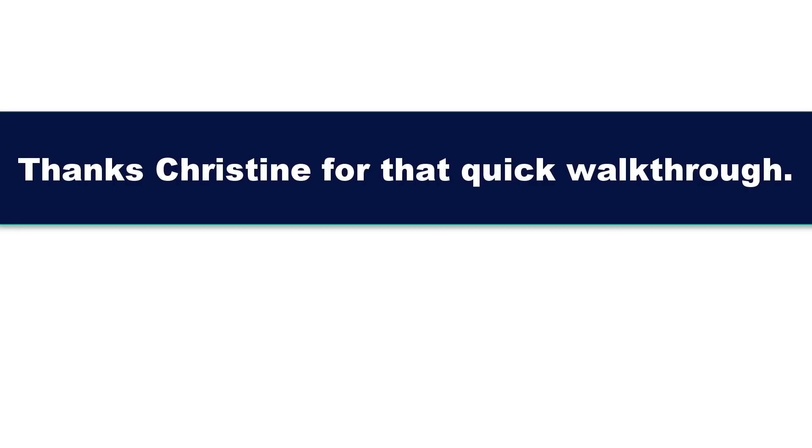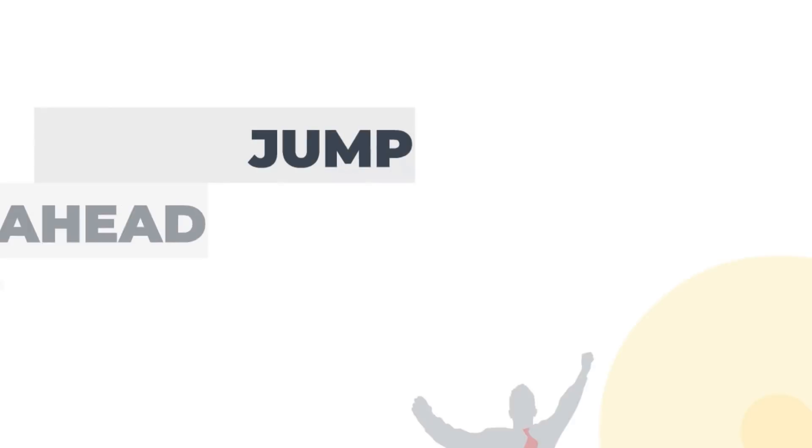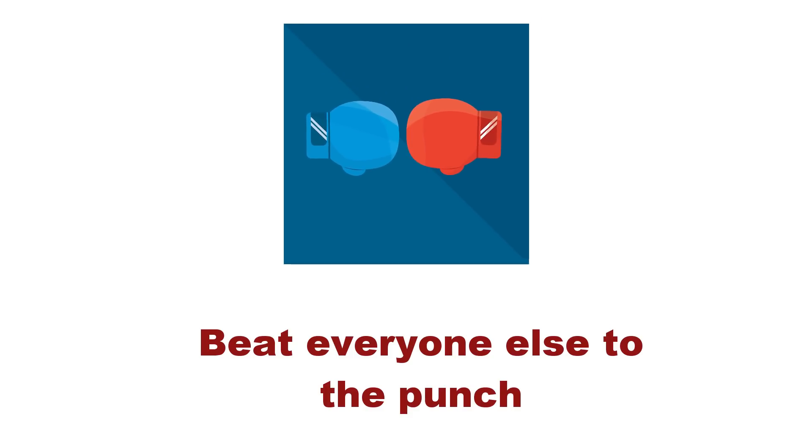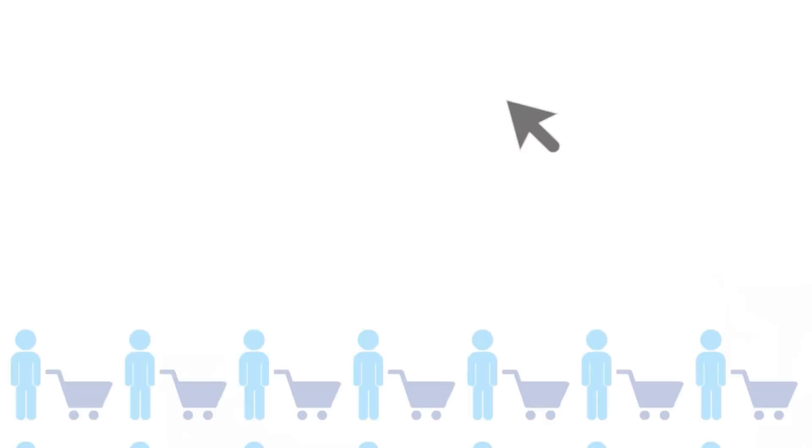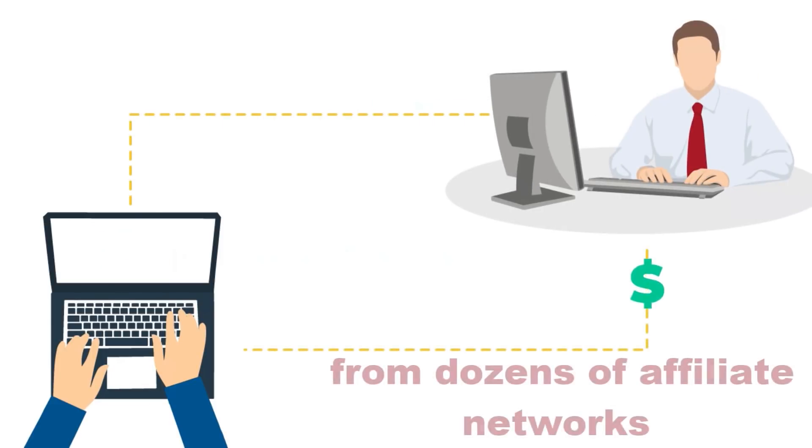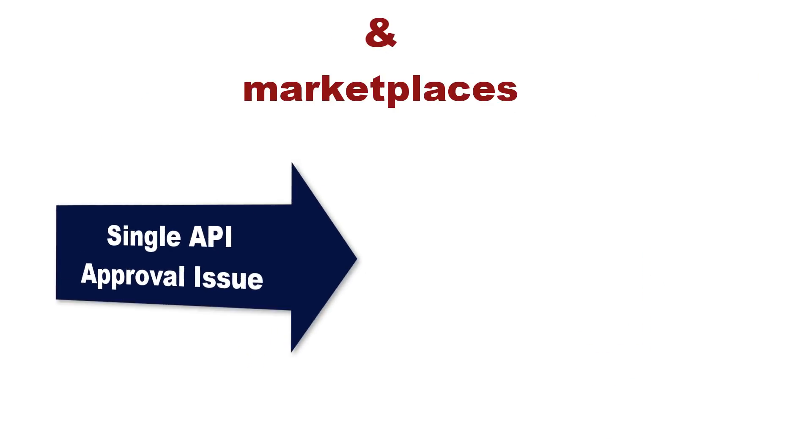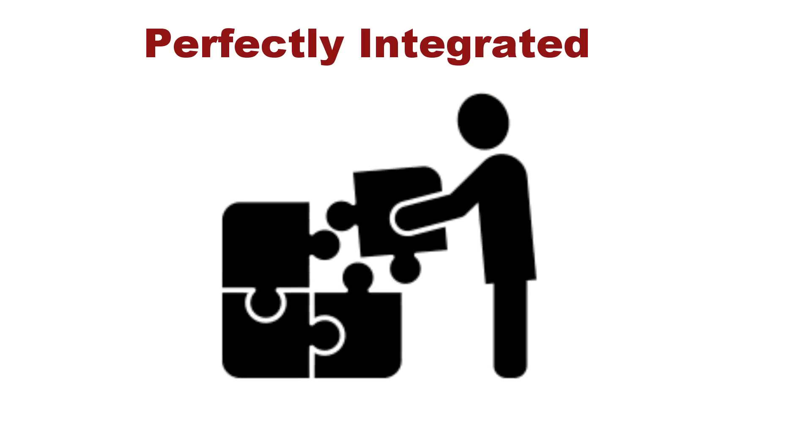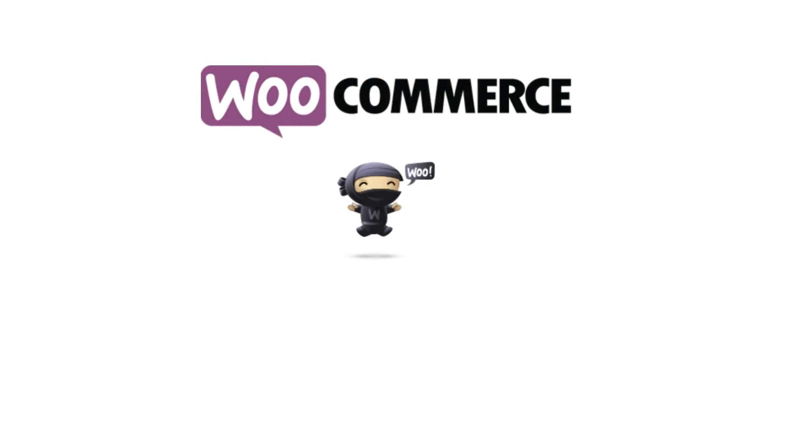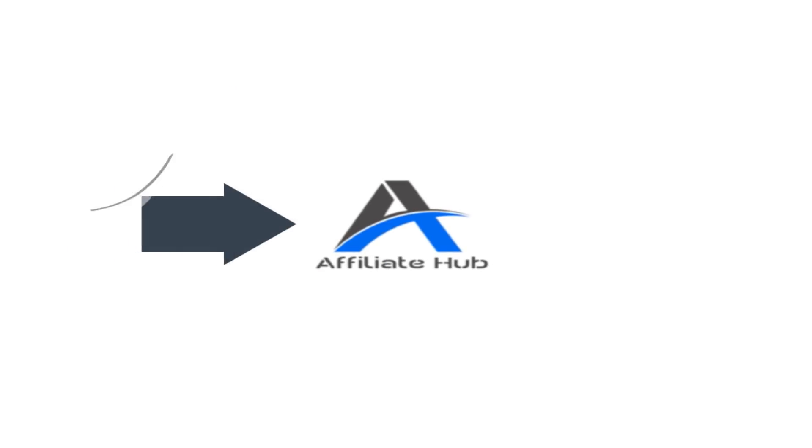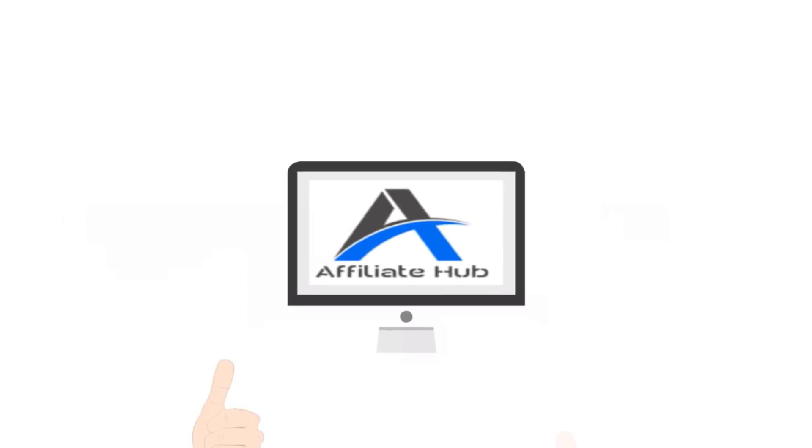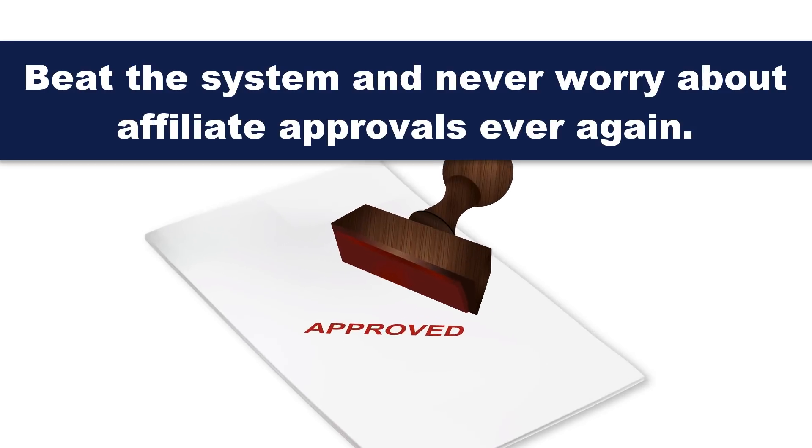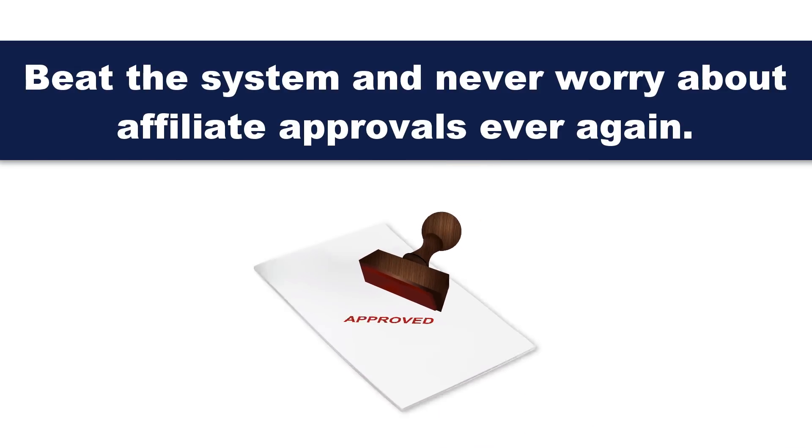Go ahead and take advantage of this plugin at this low introductory price today. See you inside the members area. Thanks, Christine, for that quick walkthrough. My friend, the ball now is in your court. You could jump ahead light years here and beat everyone else to the punch by automatically parsing hundreds of thousands of the hottest, high-selling products from dozens of affiliate networks and marketplaces without having to deal with a single API approval issue. Well, everything is perfectly integrated with WooCommerce so that you can still use all of the premium WooCommerce features. Now, Affiliate Hub Builder will give you a superior edge over the competition. They won't even know what hit them.